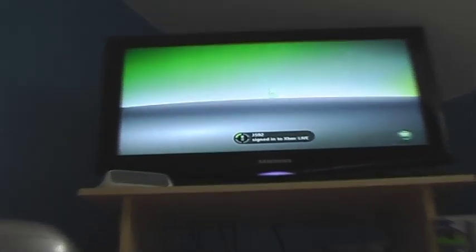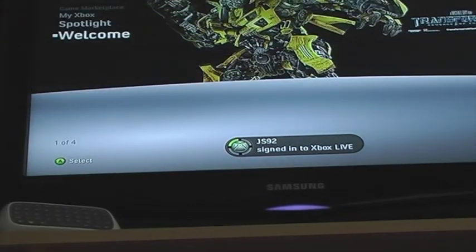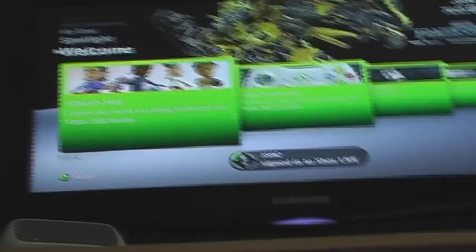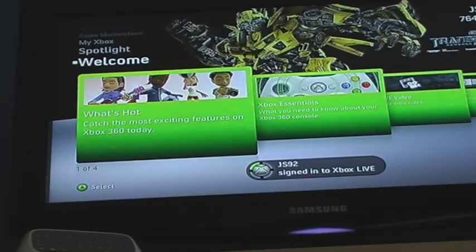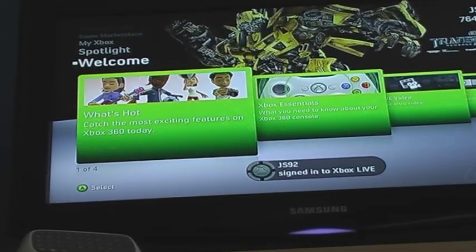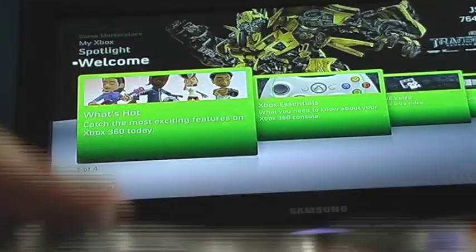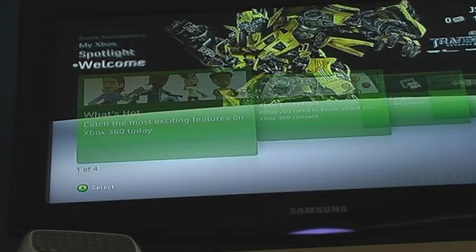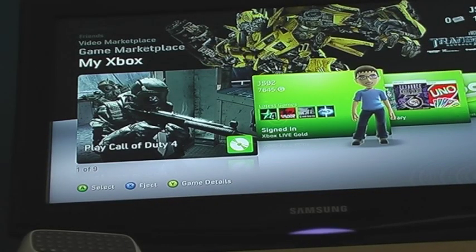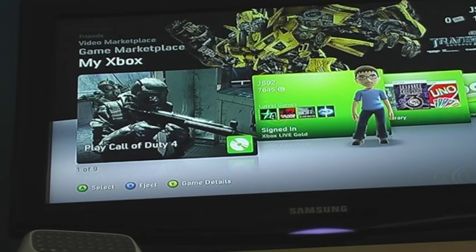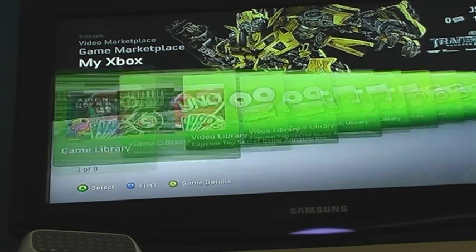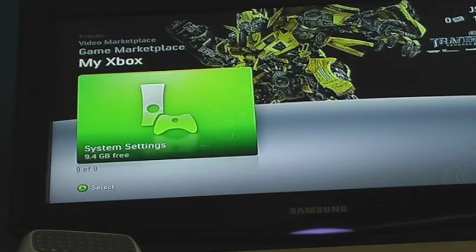And there you go, I've already immediately signed into Xbox Live. If yours doesn't, then simply go to your Xbox section. Go all the way along to System Settings.